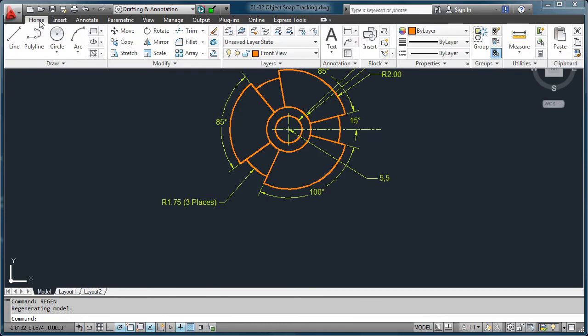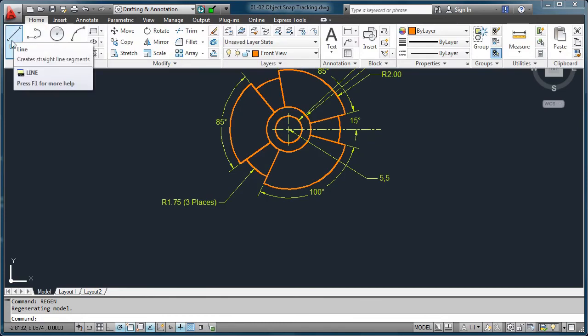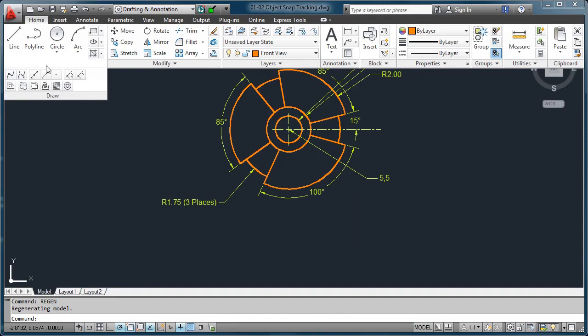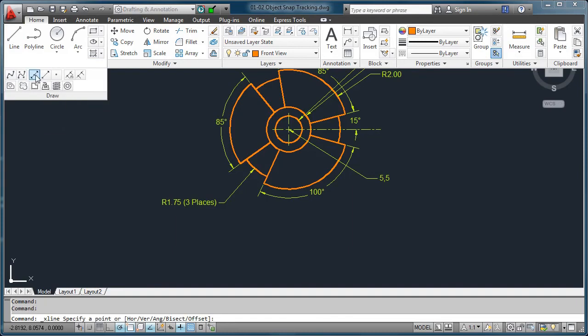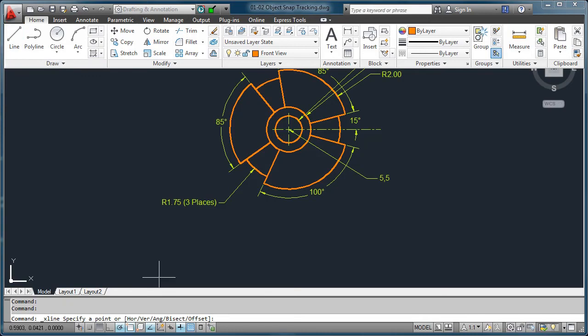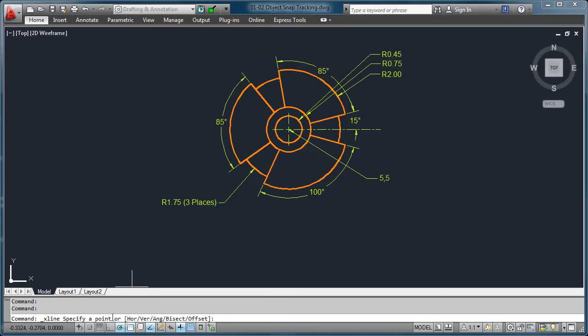Now, we could just immediately start drawing lines here, but I want to take this occasion to remind you that whenever you can, you can use something like construction lines. Let's go ahead and try this out really quick. First thing it's going to ask us is to specify a point. And before I do that, I'm going to type in H for horizontal.